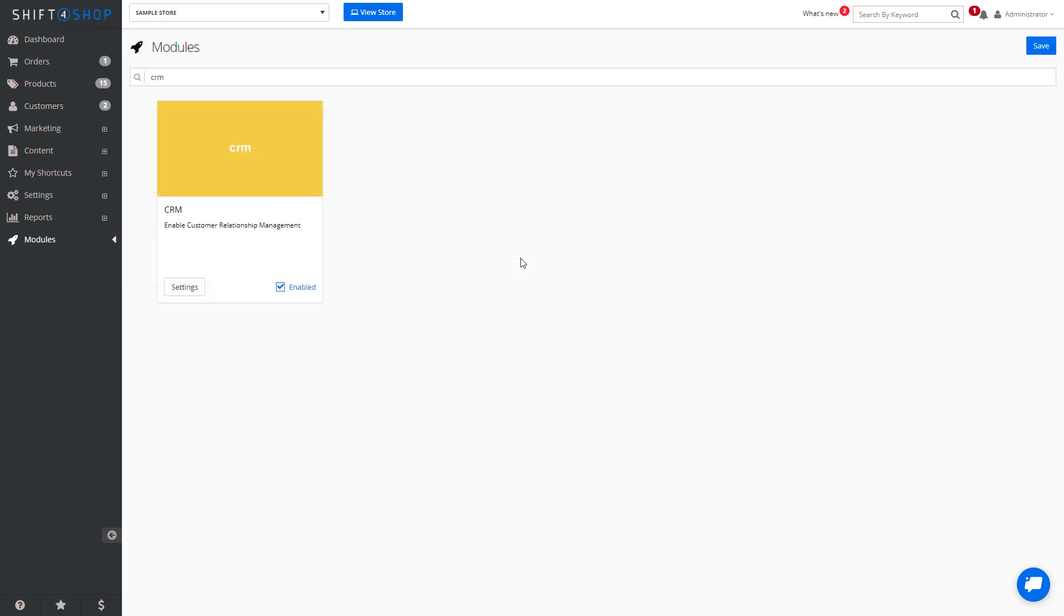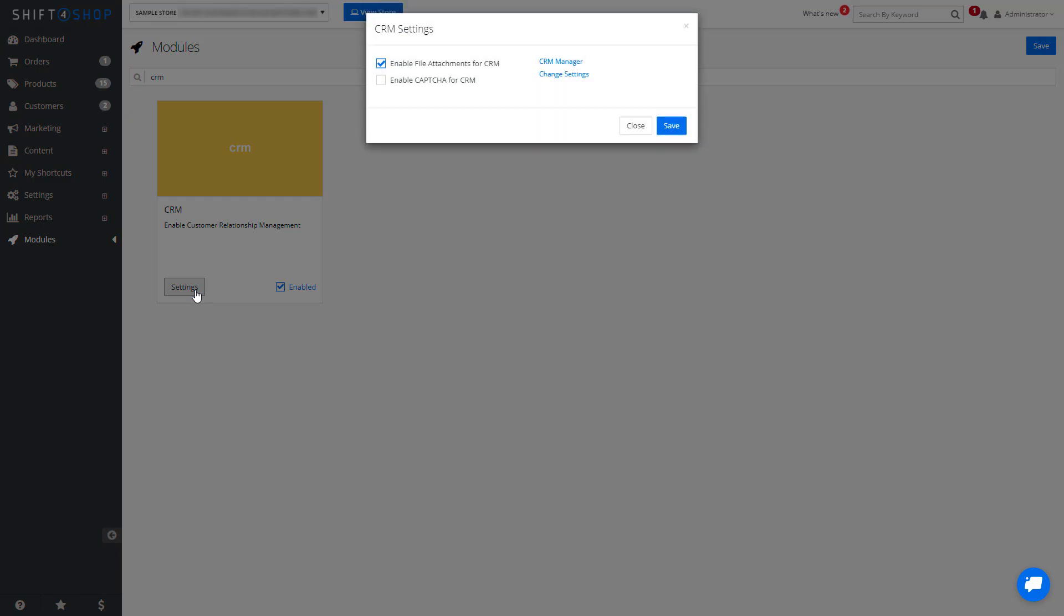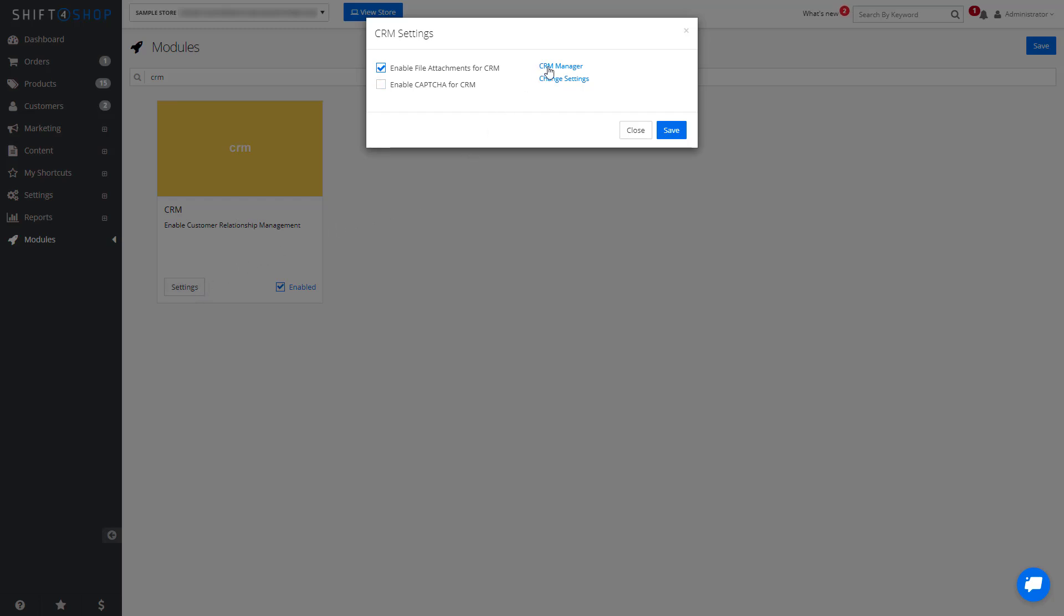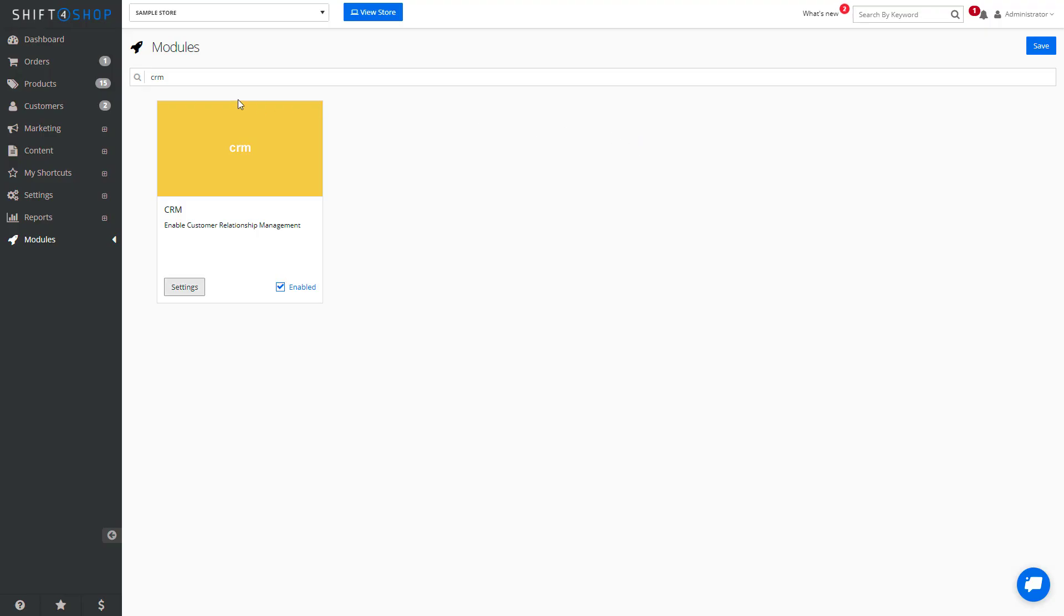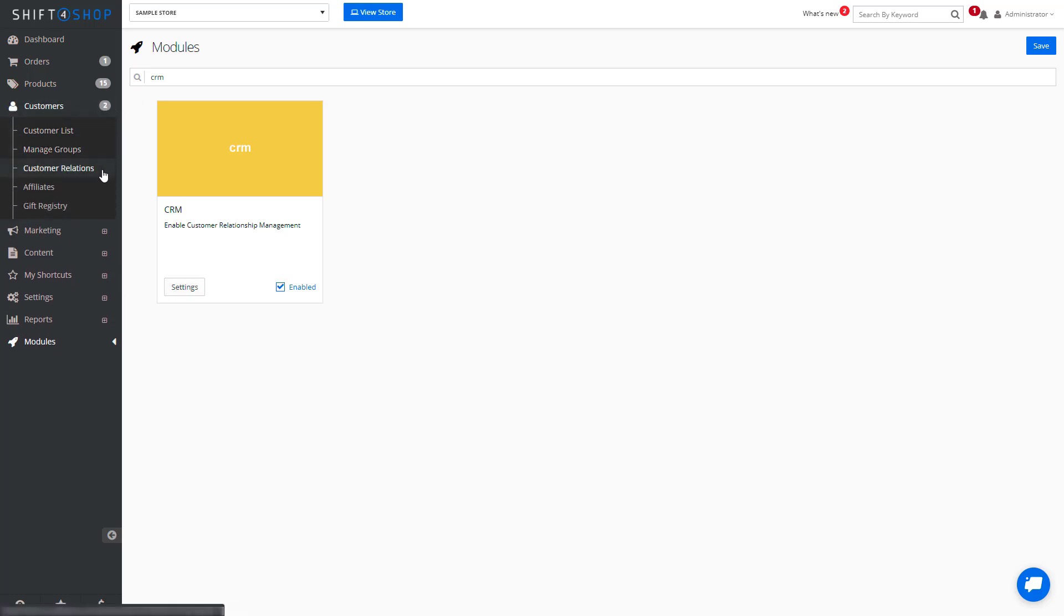We can get into our CRM in two different ways. We can come into the module and go to our CRM manager, or go to Customers and Customer Relations.